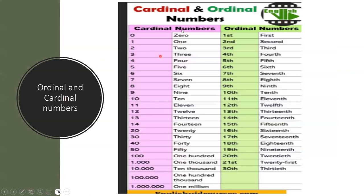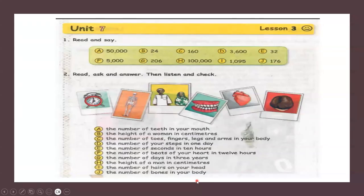The cardinal numbers go from 0, 1, 2, 3, 4, 5, 6, 7, 8, 9, up to 100, 1,000, 10,000, 100,000, and 1 million.